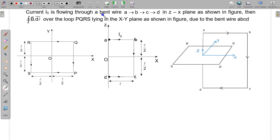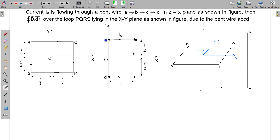In this question, current I₀ is flowing through a bent wire ABCD in the ZX plane. Current is flowing in wire ABCD as shown in the figure. We need to find the integral ∮B·dL over the loop PQRS, which is kept in the XY plane, due to the bent wire ABCD.